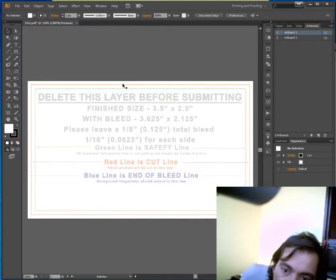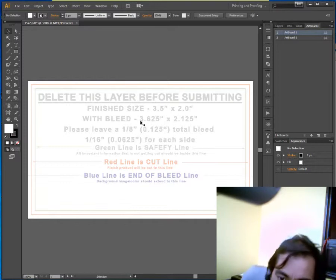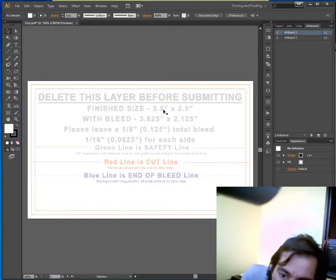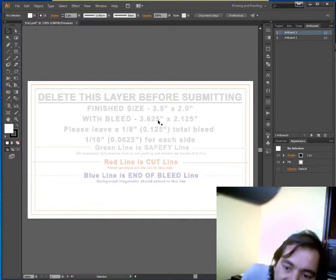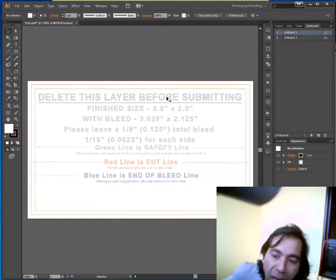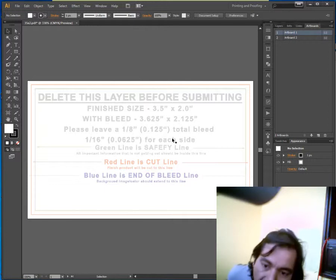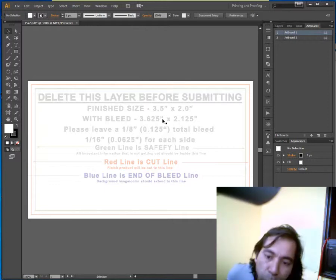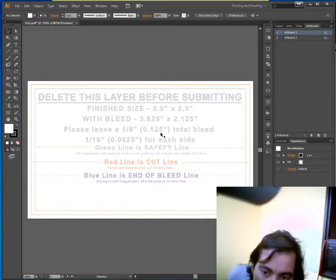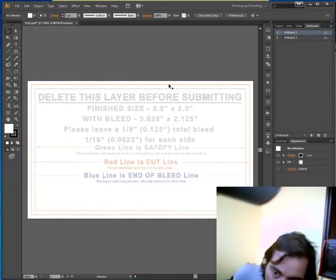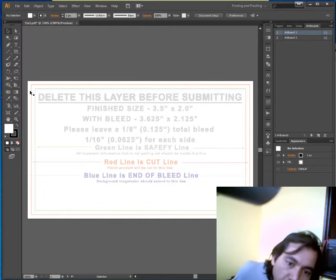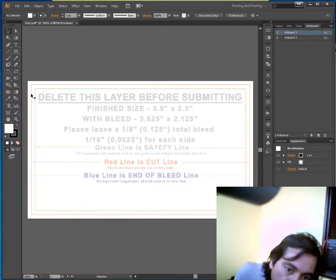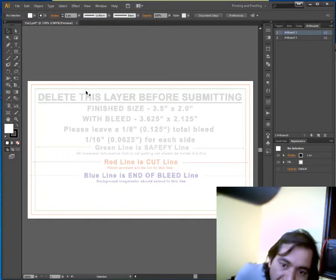This area is called the bleed. It says with bleed 3.625, without bleed 3.5. That means we have 0.125 inches as bleed on both sides. If we divide 0.125 into 2, that means the top side and bottom side, then we will get 0.0625 for bleed.